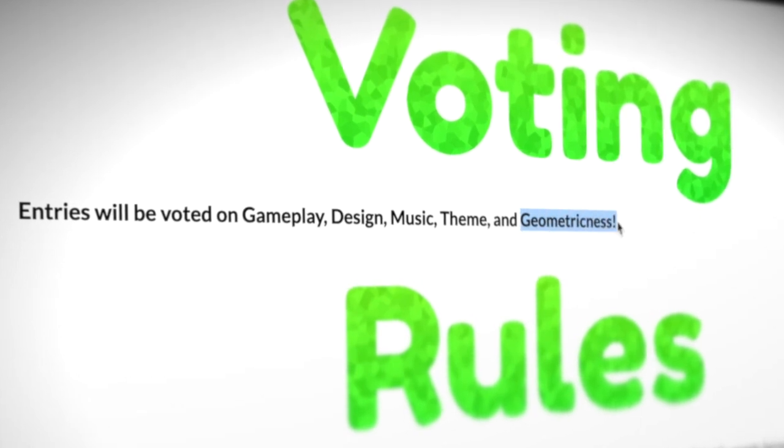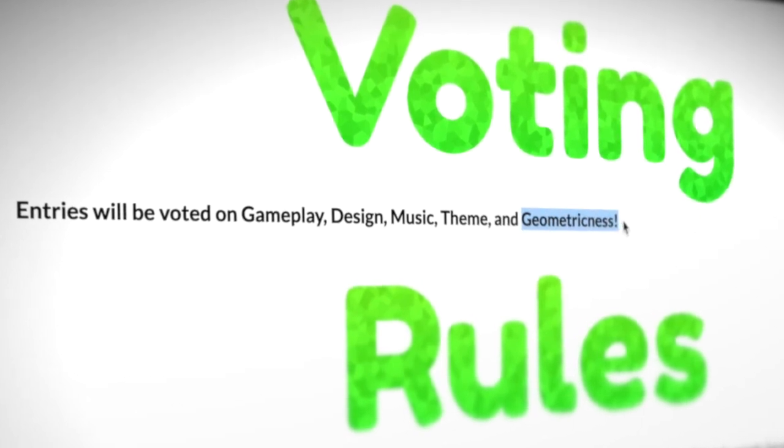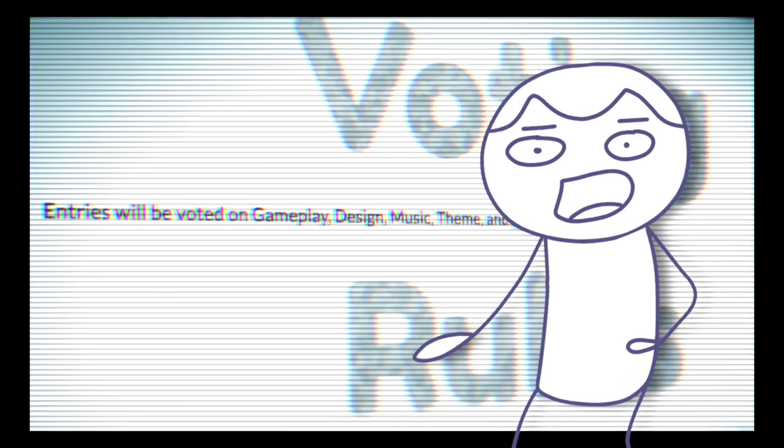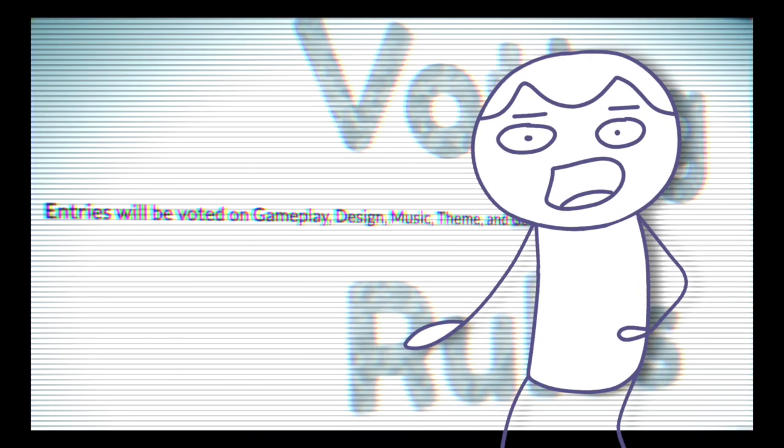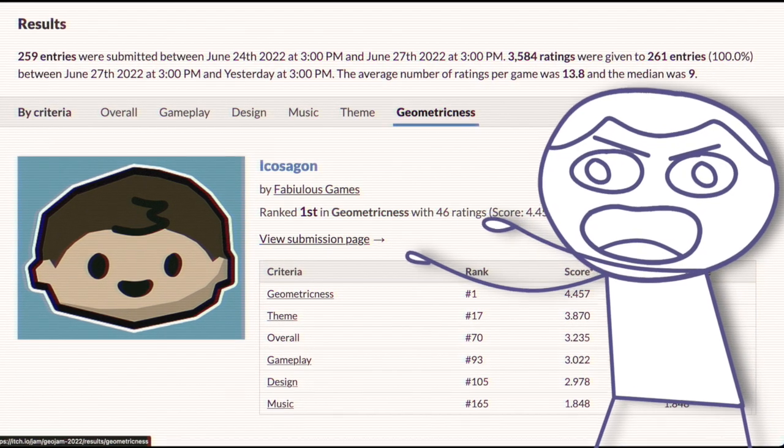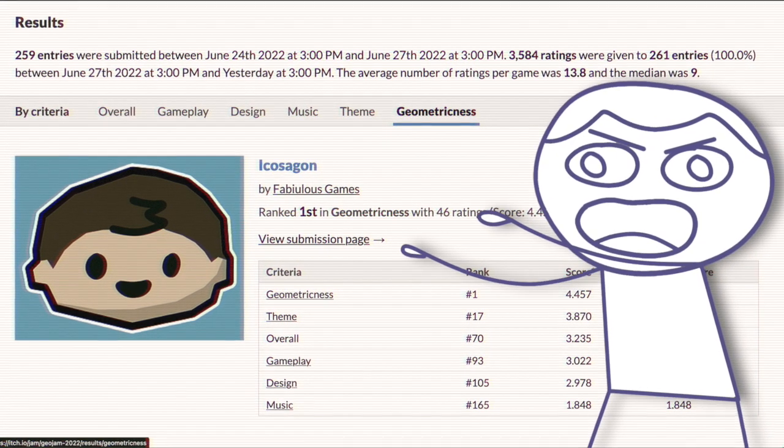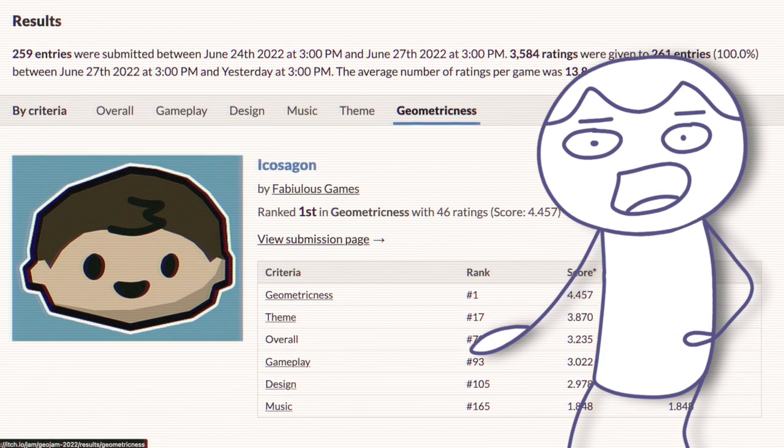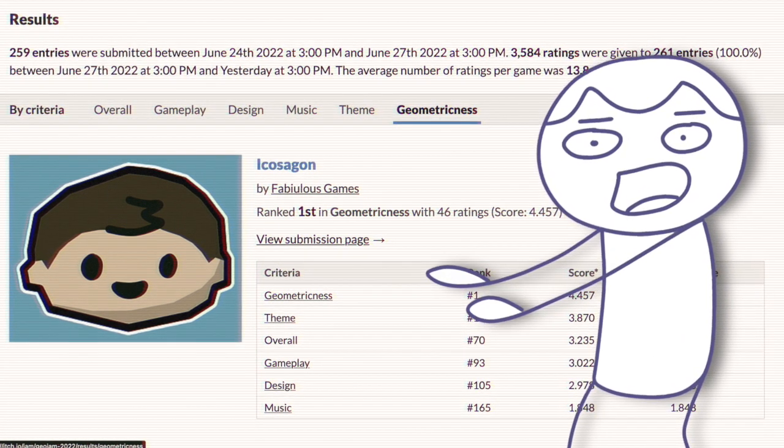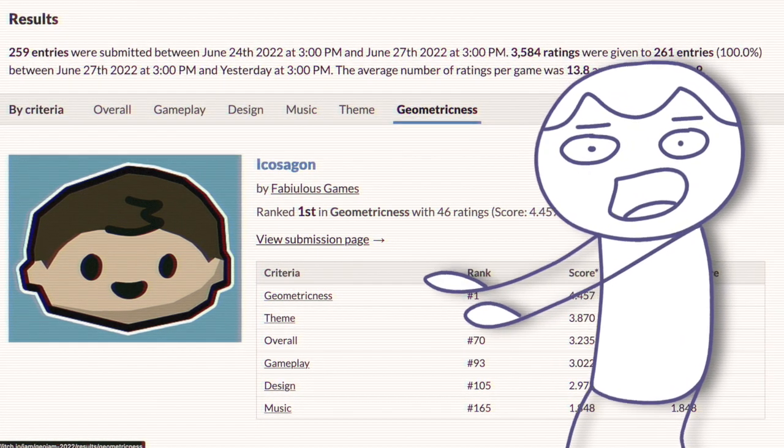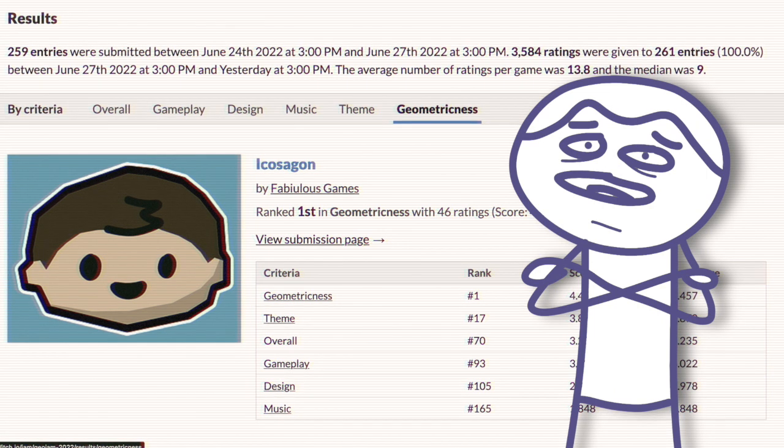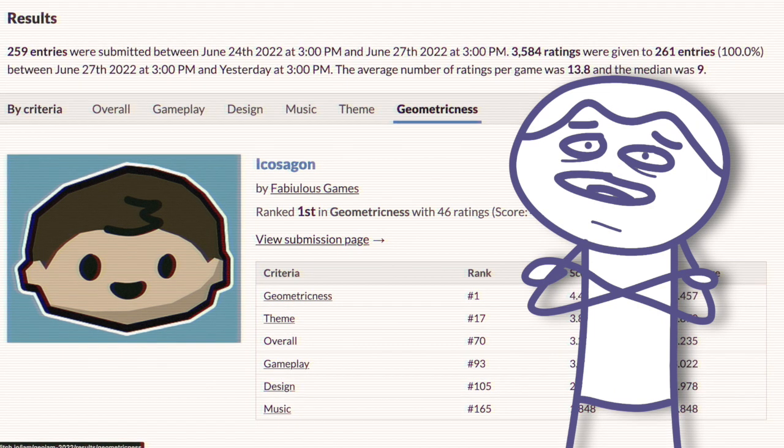Hey, this is Post Editing Fabulous here to tell you that I actually won the game jam in the geometricness category. The results just came out and that's cool. I'll put it in the title or something. Okay, I'll go back to editing. Enjoy the video, bye bye.